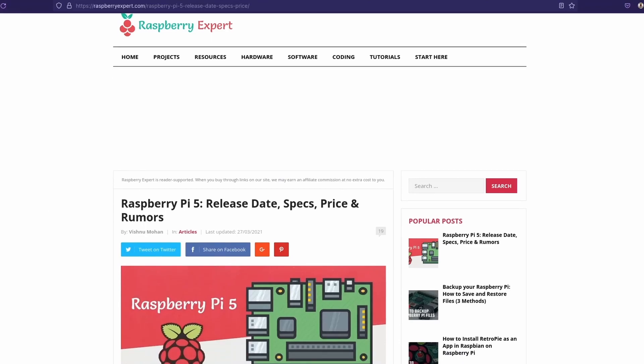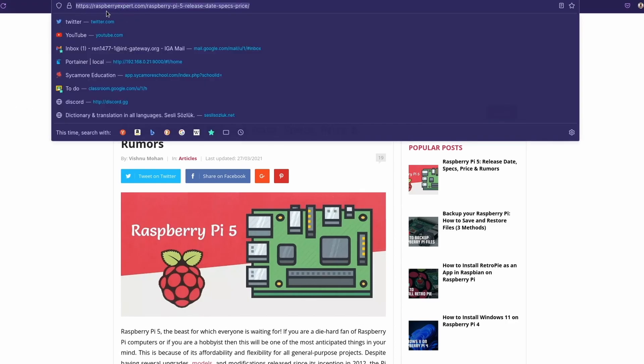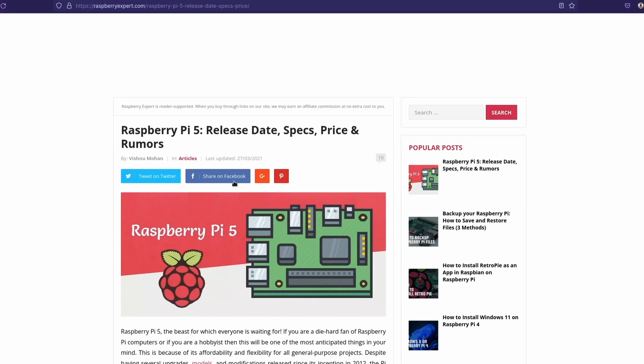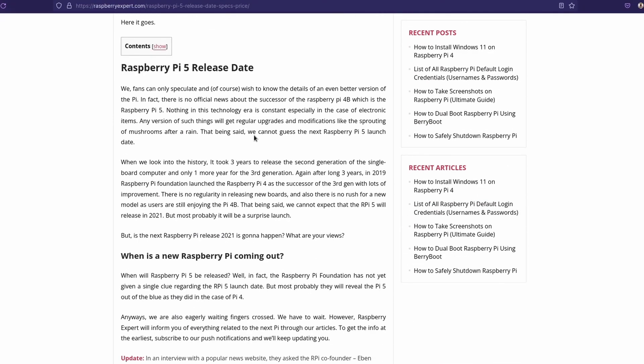Alright, so basically in this video, I have a lot of sources found right here, and we're going to be just going through these sources, looking at them, trying to make some logical guesses and observations, and just try to talk about the Raspberry Pi 5. So first of all, this website right here is called RaspberryPiExpert.com, not export. And so this says Raspberry Pi 5 release date, specs, price, and rumors.